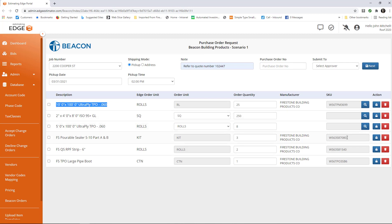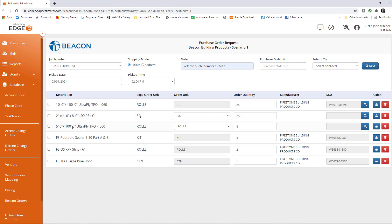You see, down here, I already have a SKU number for these three items at the bottom because I've already placed an order for those items. It remembers the SKU number once you've placed an order for that item.